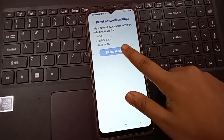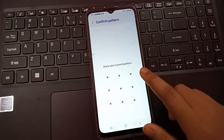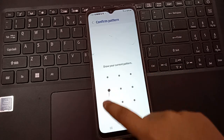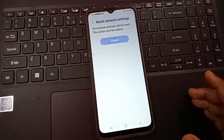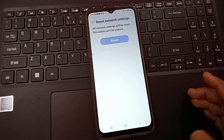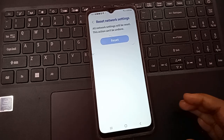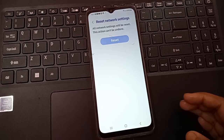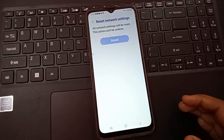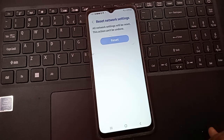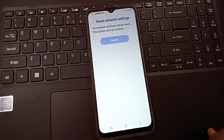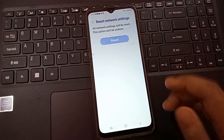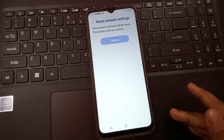When you click on Reset Network Settings, you'll see the reset settings screen. Just click on Reset Settings and confirm your password. If you haven't set a password, that's okay. This is how we're going to solve the problem.